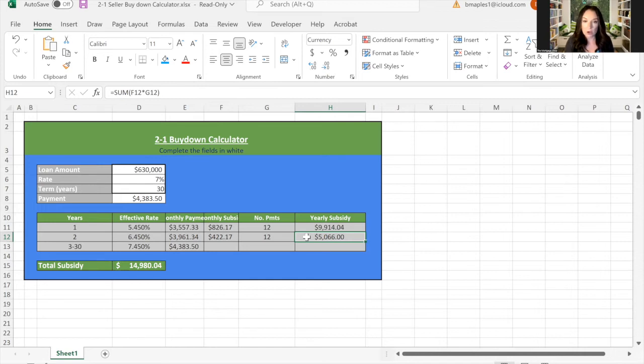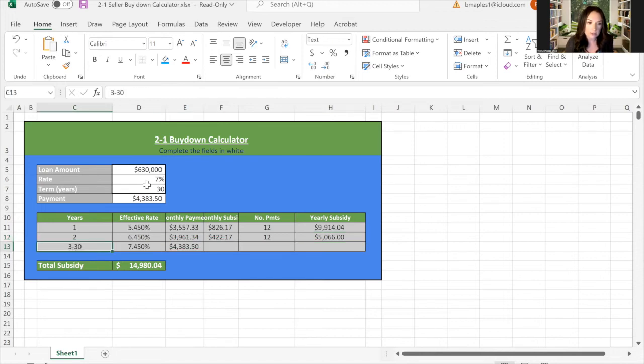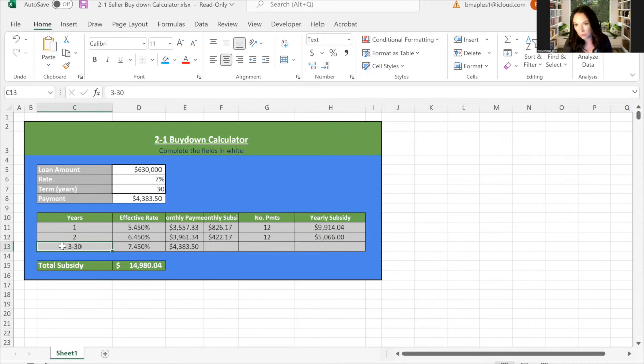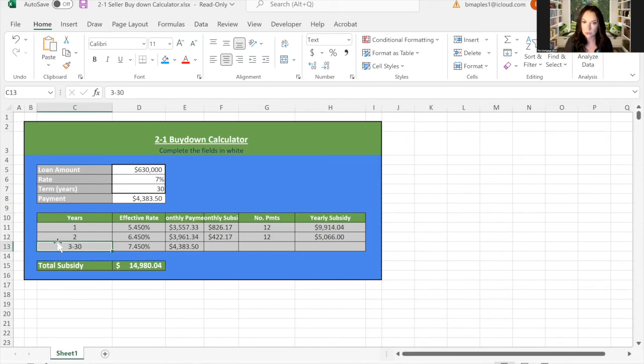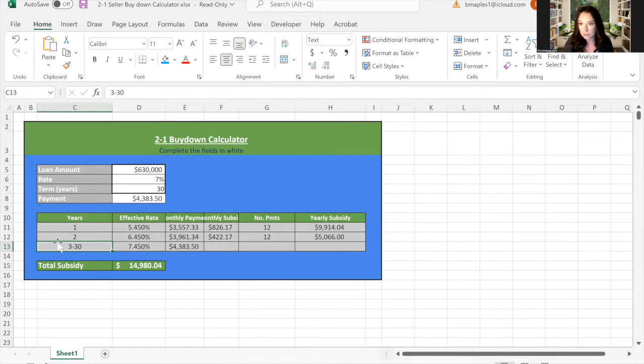However, you have the option to refinance out. And guess what? If for some reason the interest rates skyrocket, you'd still be in this interest rate of 7.45% from years three through 30. It's not an adjustable rate mortgage. It can't go up to 10 to 12 percent or anything like that. It's literally just to help you buy down that interest rate for the first two years while these interest rates are currently high because of the Fed increasing the interest rates.